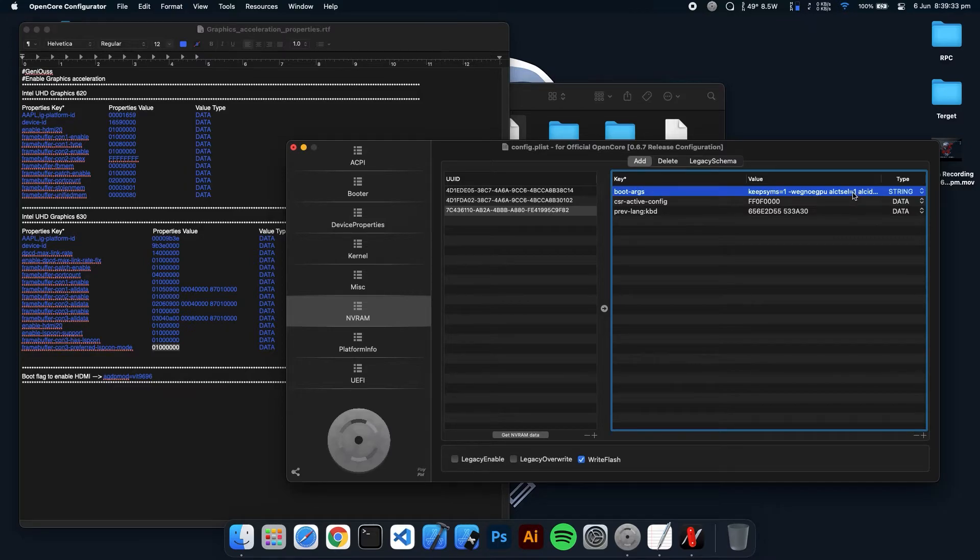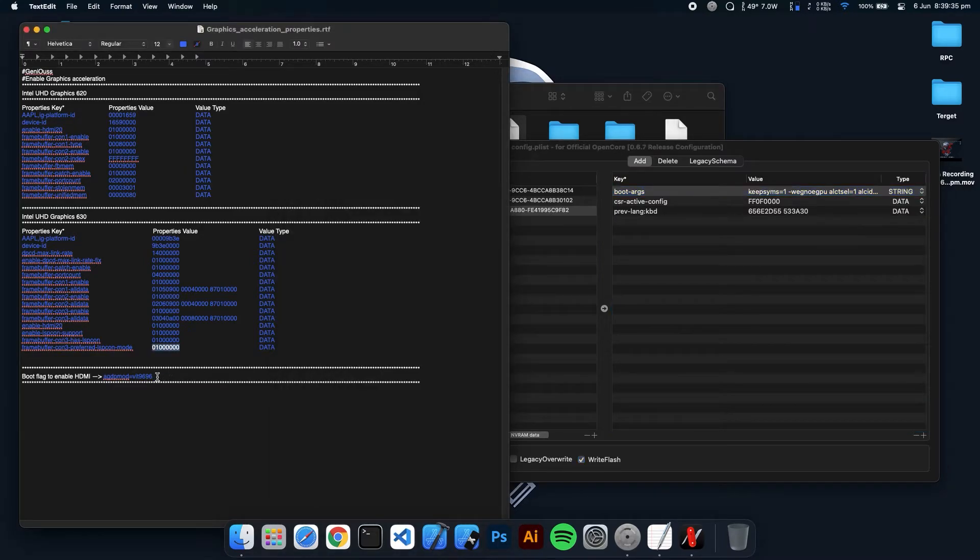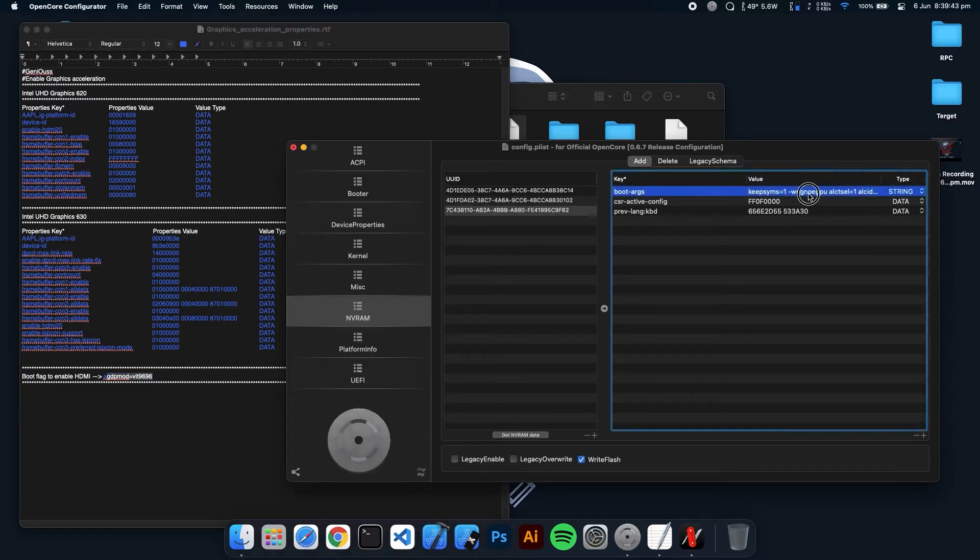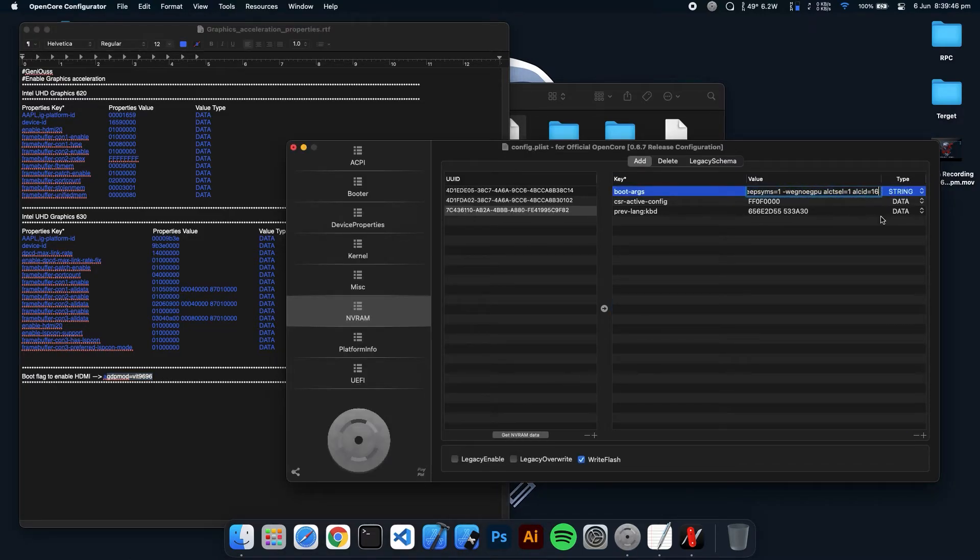There you have to put some properties. And that property is the boot flag. Copy that and put it in the last of all commands.